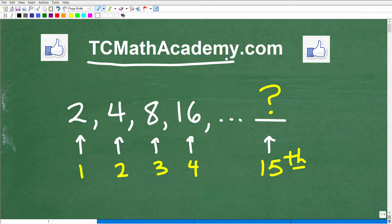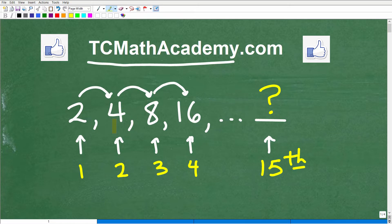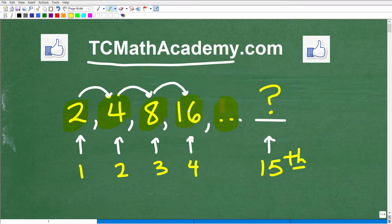So what do we have here? Well, we have a pattern — a sequence of numbers — and it's going from 2 to 4, and then 4 to 8, 8 to 16. So there is a pattern in these sequence of numbers. I'm not going to tell you exactly what it is right now, but hopefully it's pretty obvious how we go from this number to this number, like what's going on in order to get to the next number in the sequence.